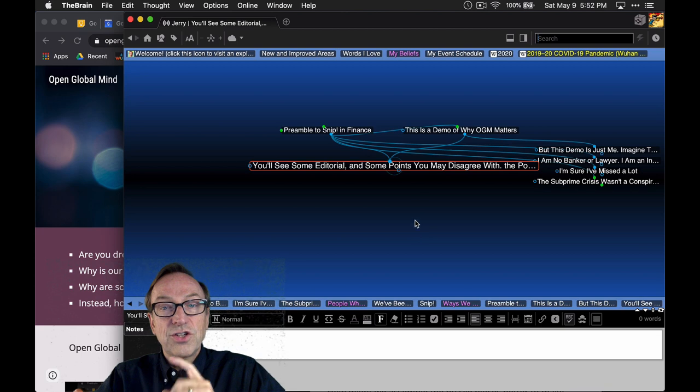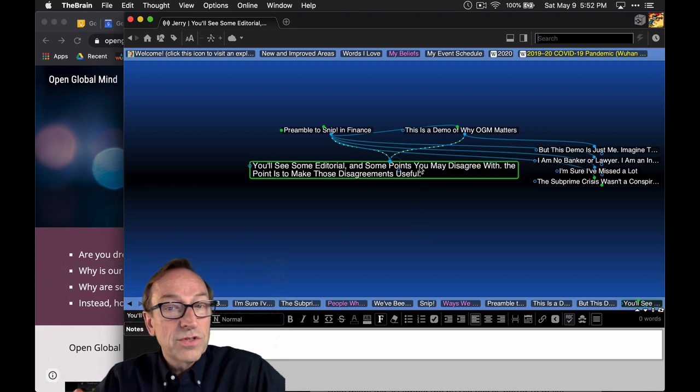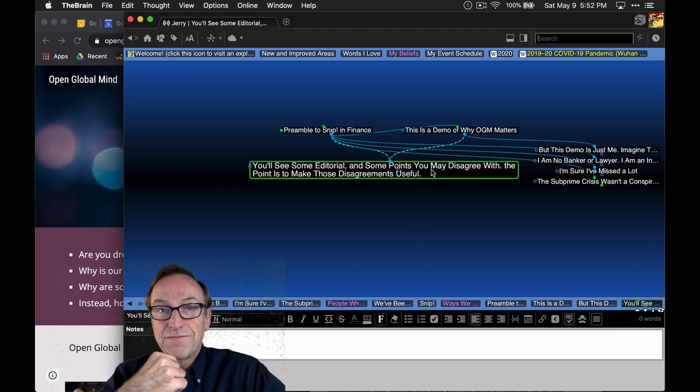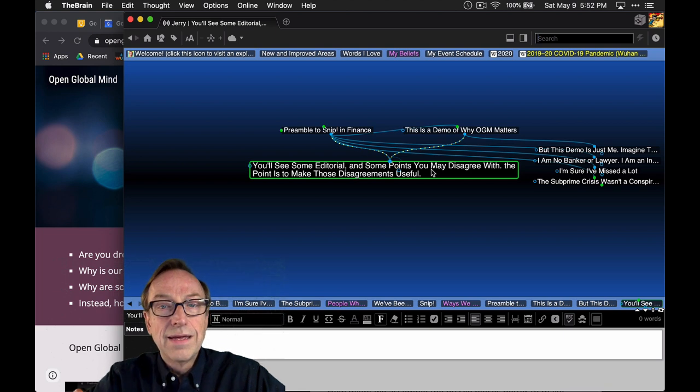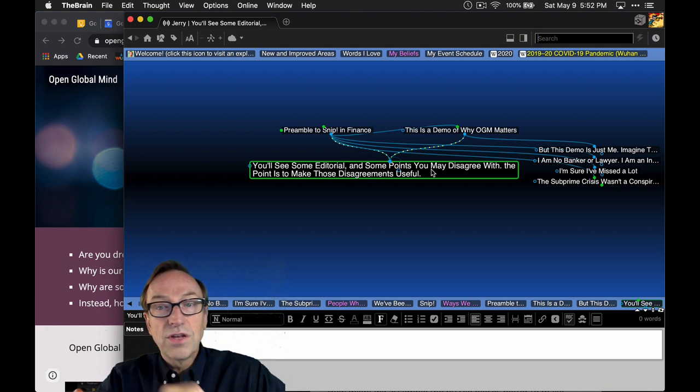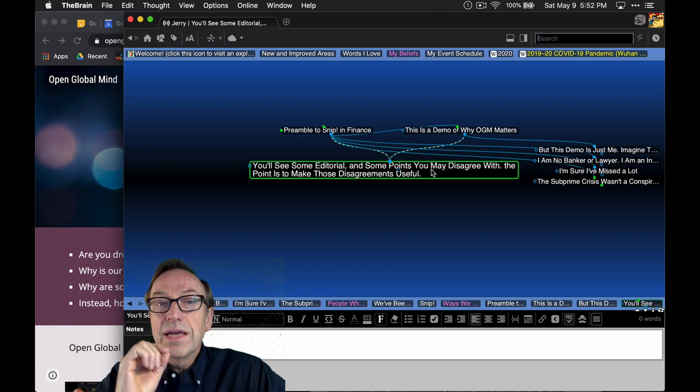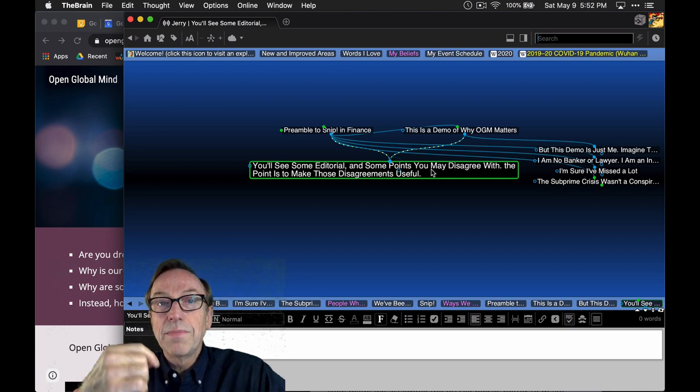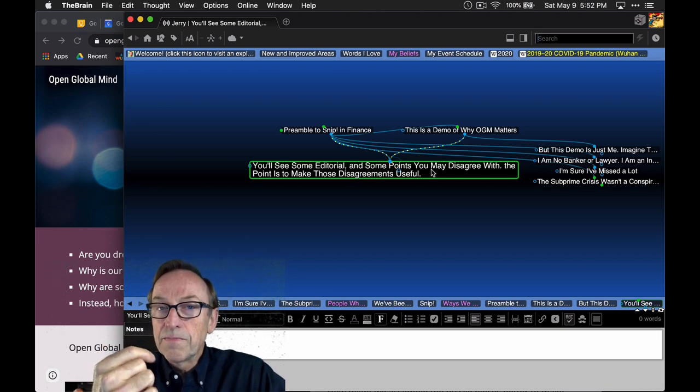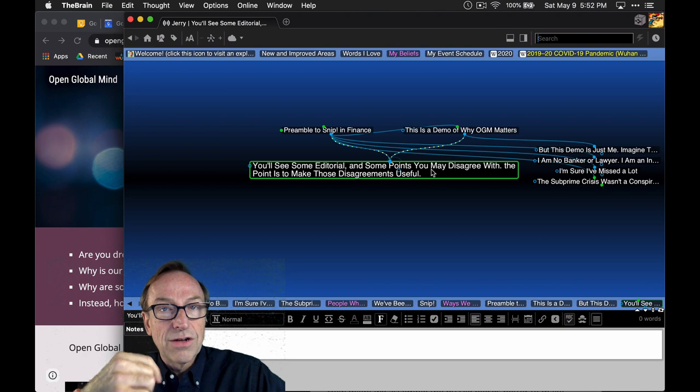Now, as I show you this, I'm going to show you some editorials. This isn't just facts and statements about what happened when, but there might be some points in here that you actively disagree with. The point, really, is to make those disagreements visible, to make them useful, so that when you and I sit down and talk...